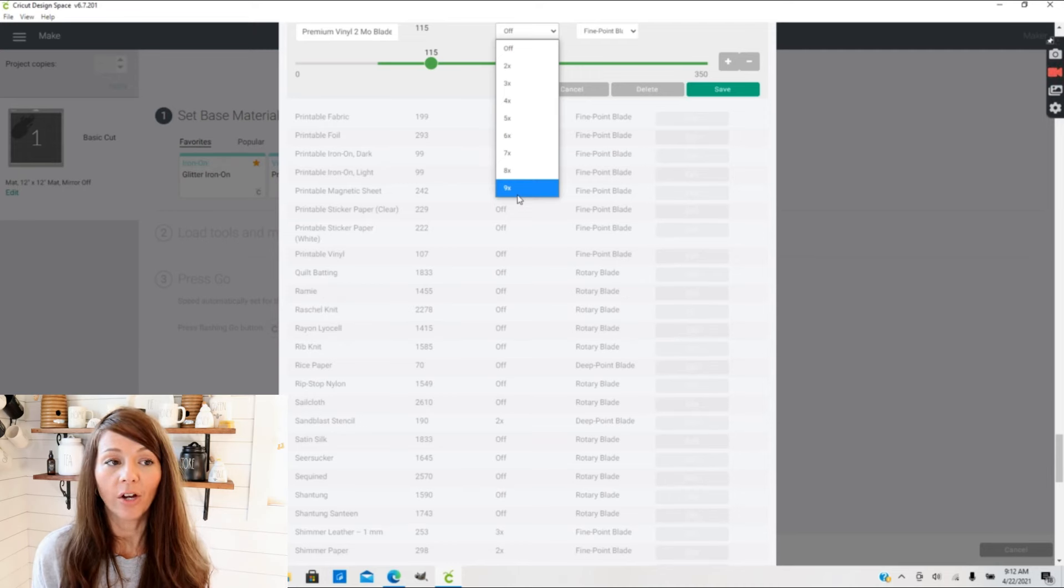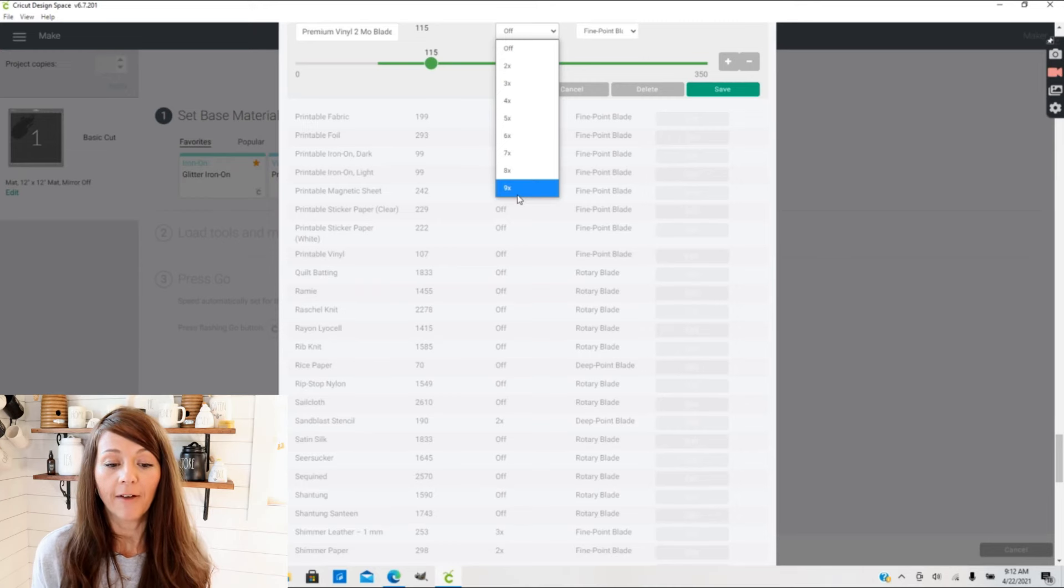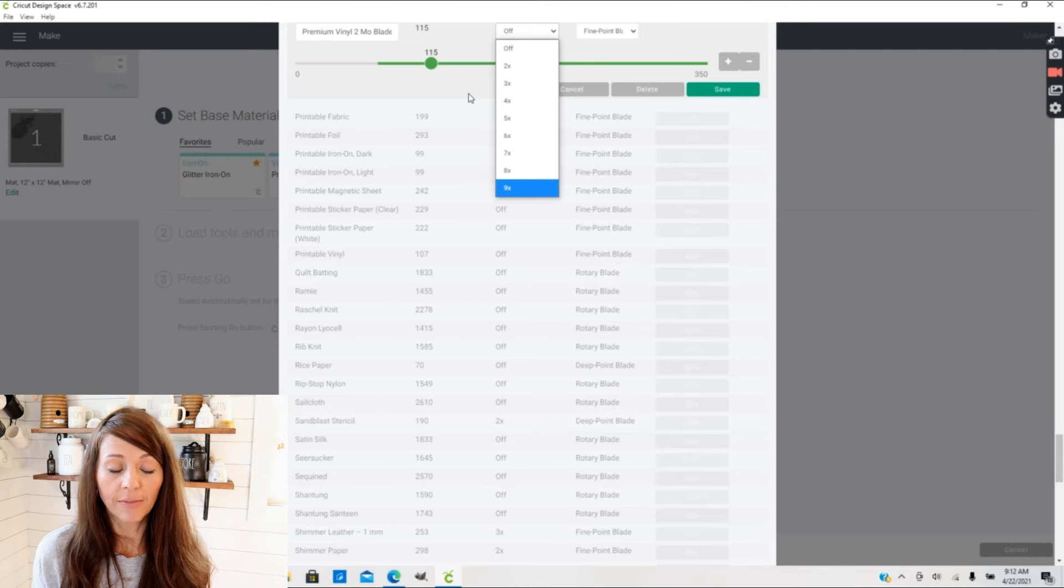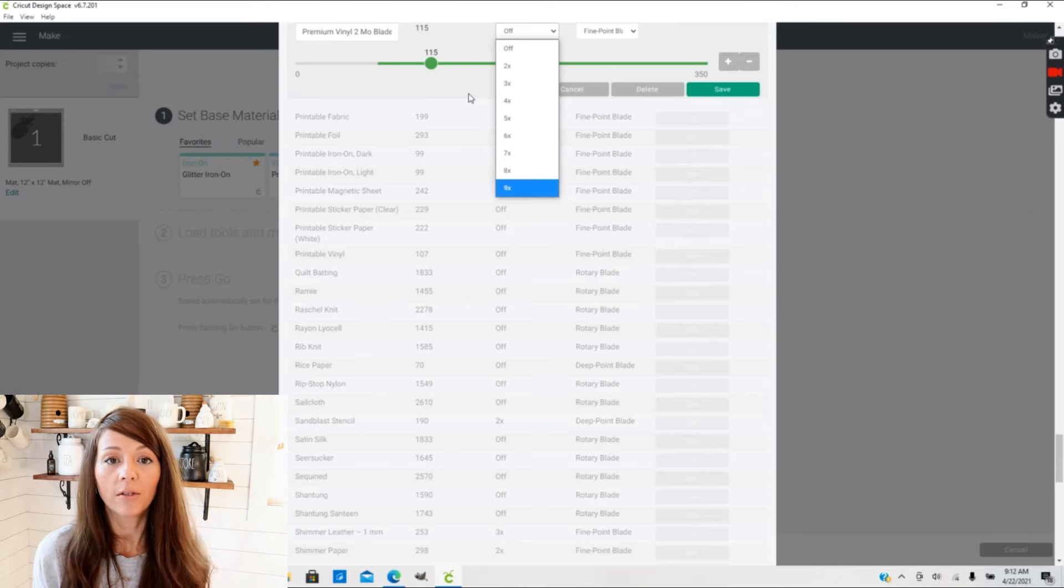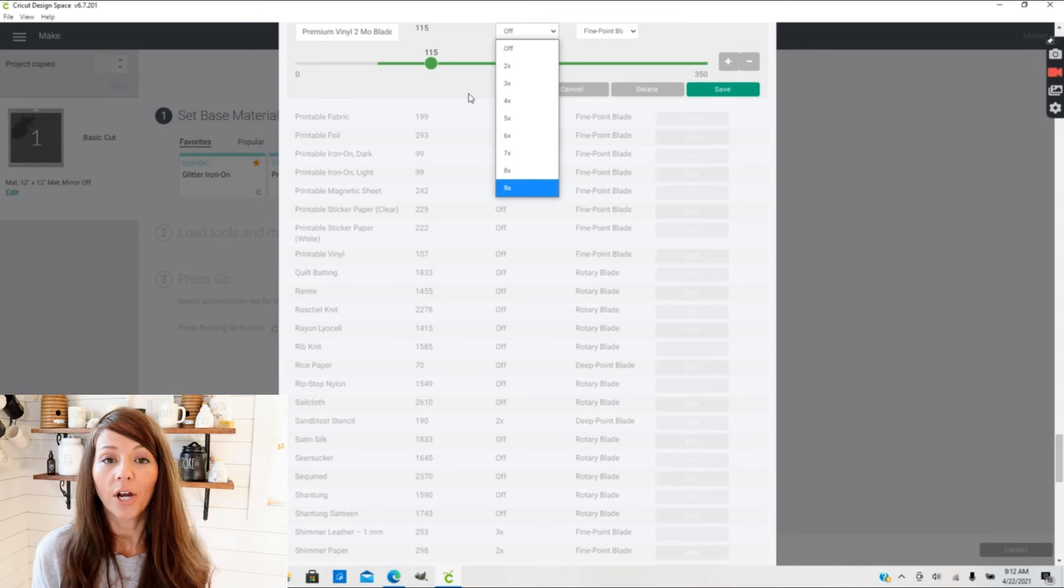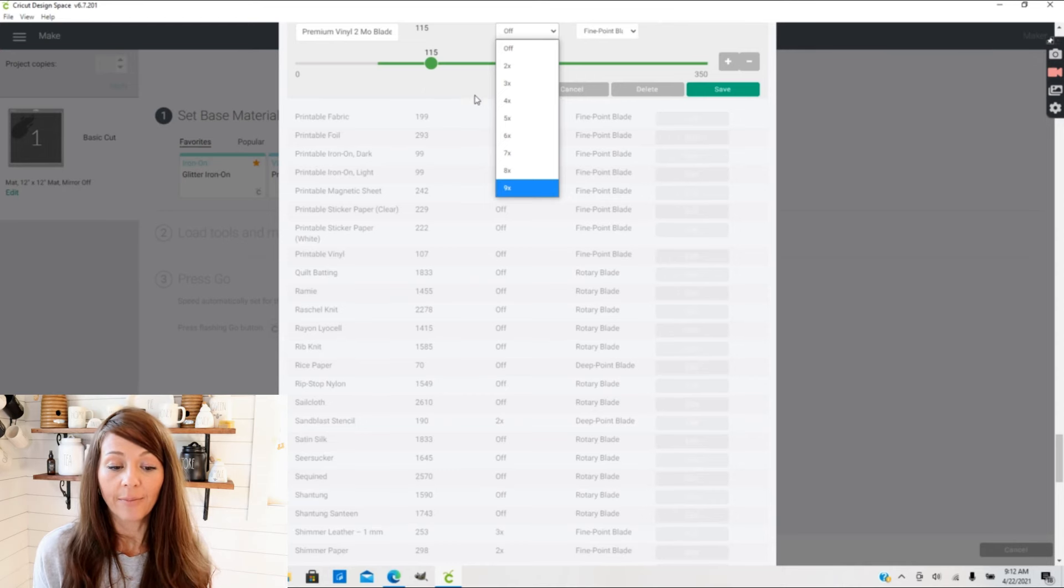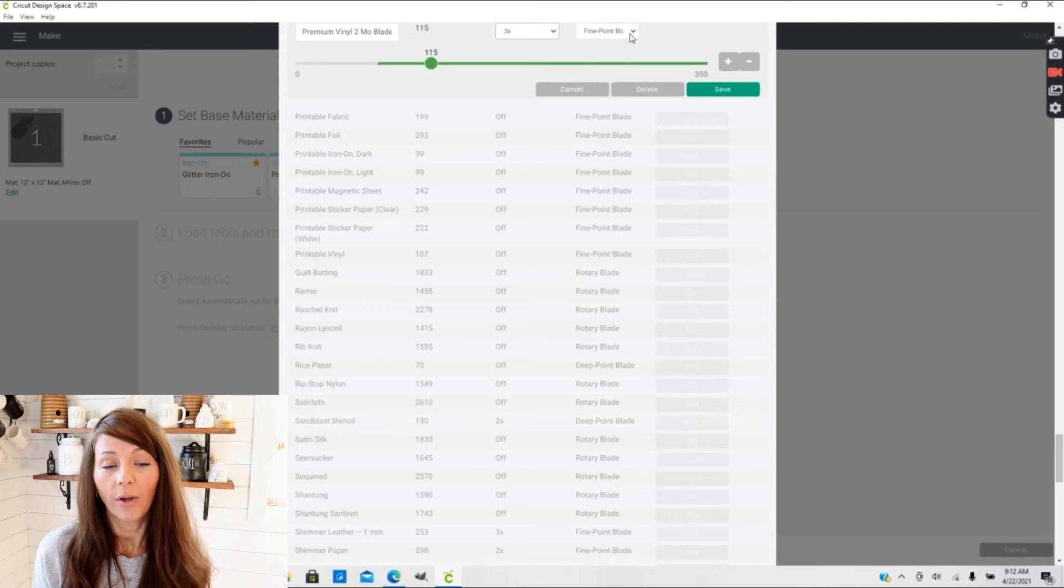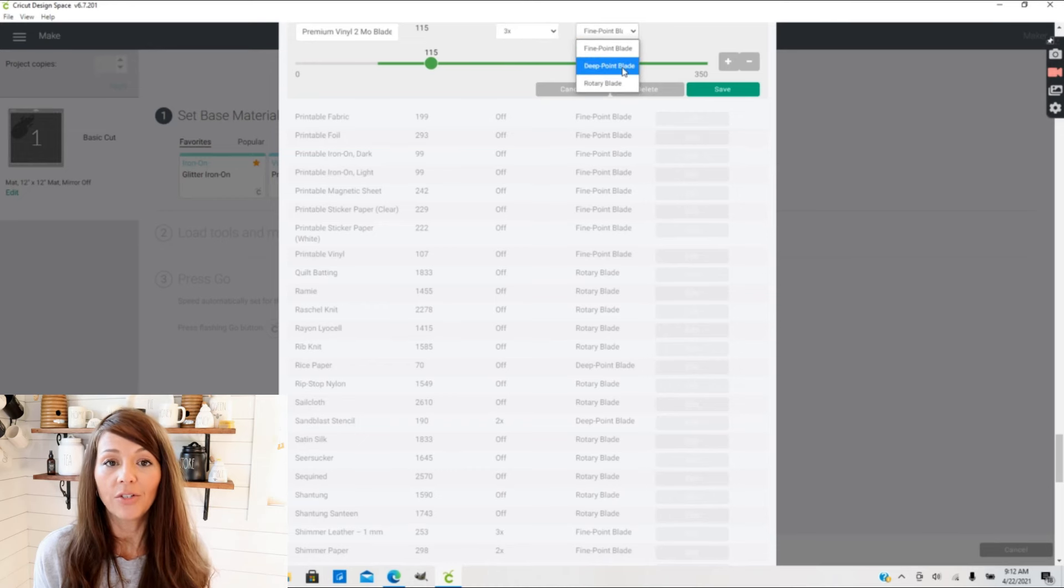This is really awesome if you're using materials that Cricut may not actually specify in their menu, such as the stencil material I did in that video was not listed in the menu. So I just created my own material with my own pressure settings and like a three times cut.